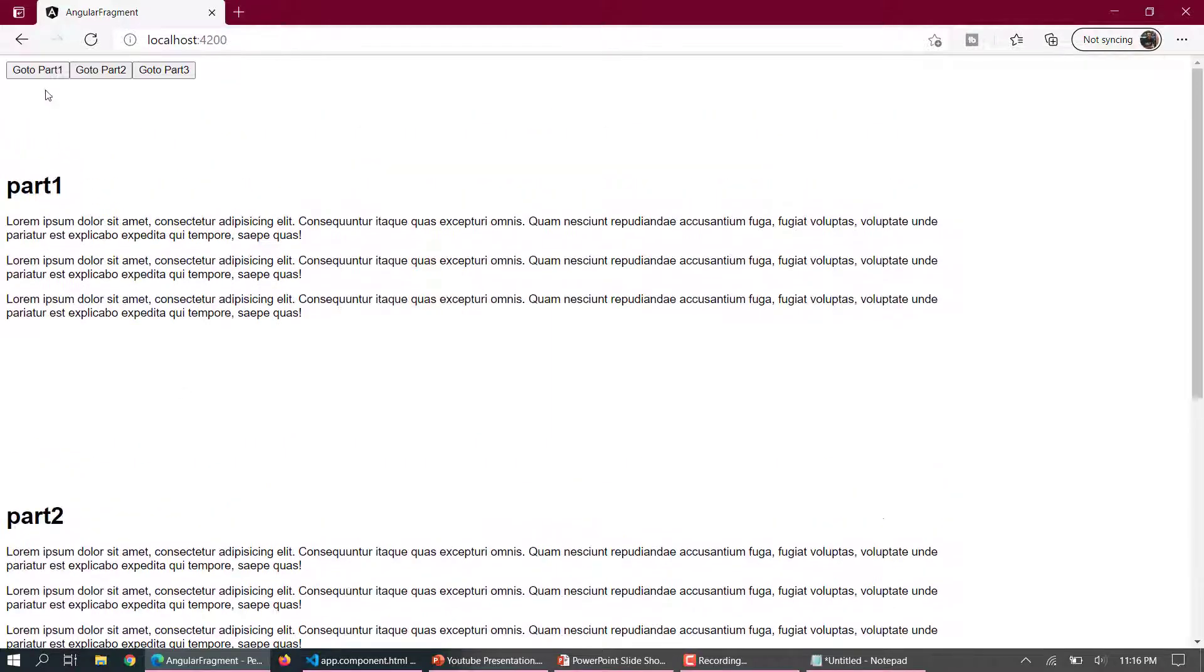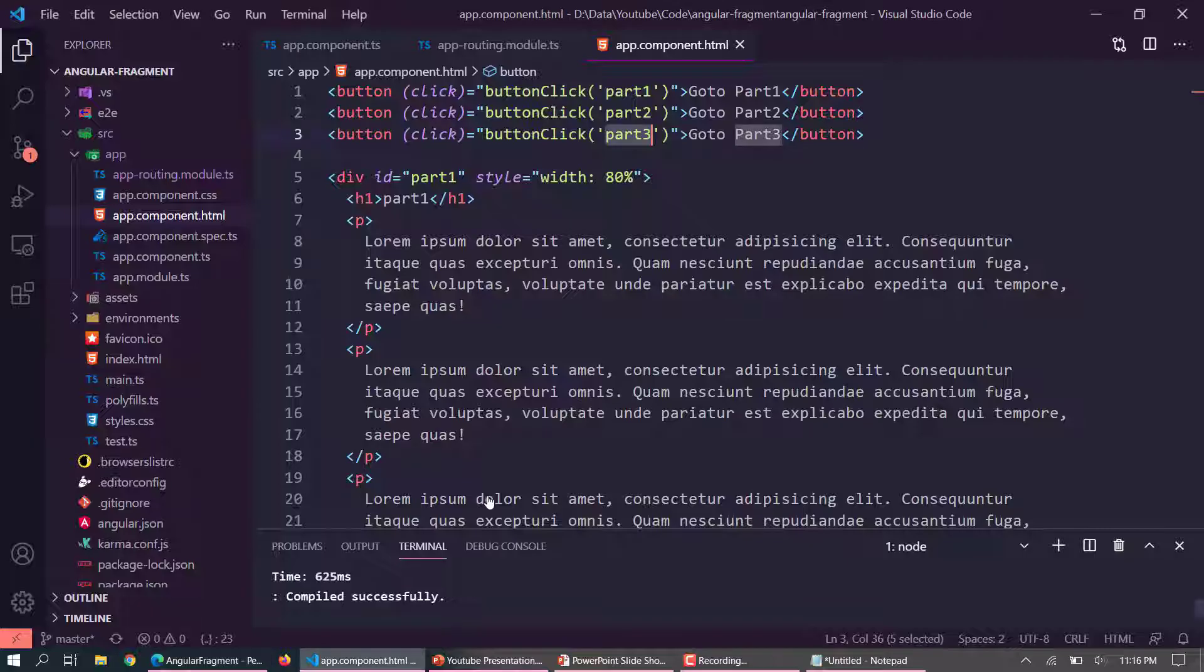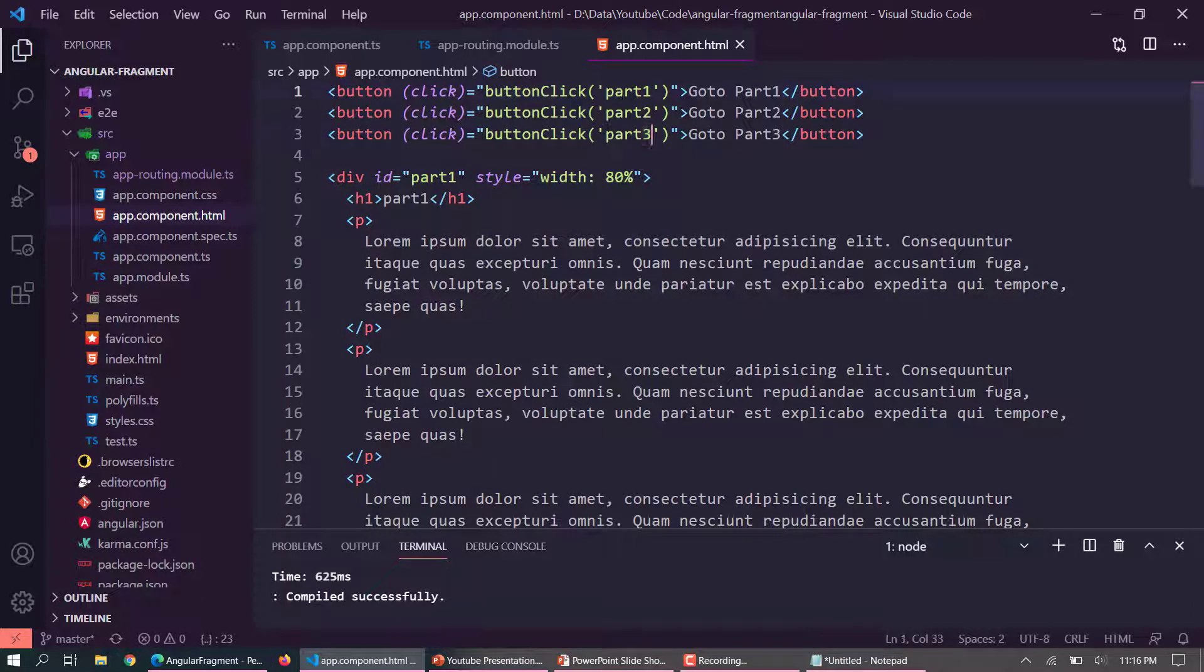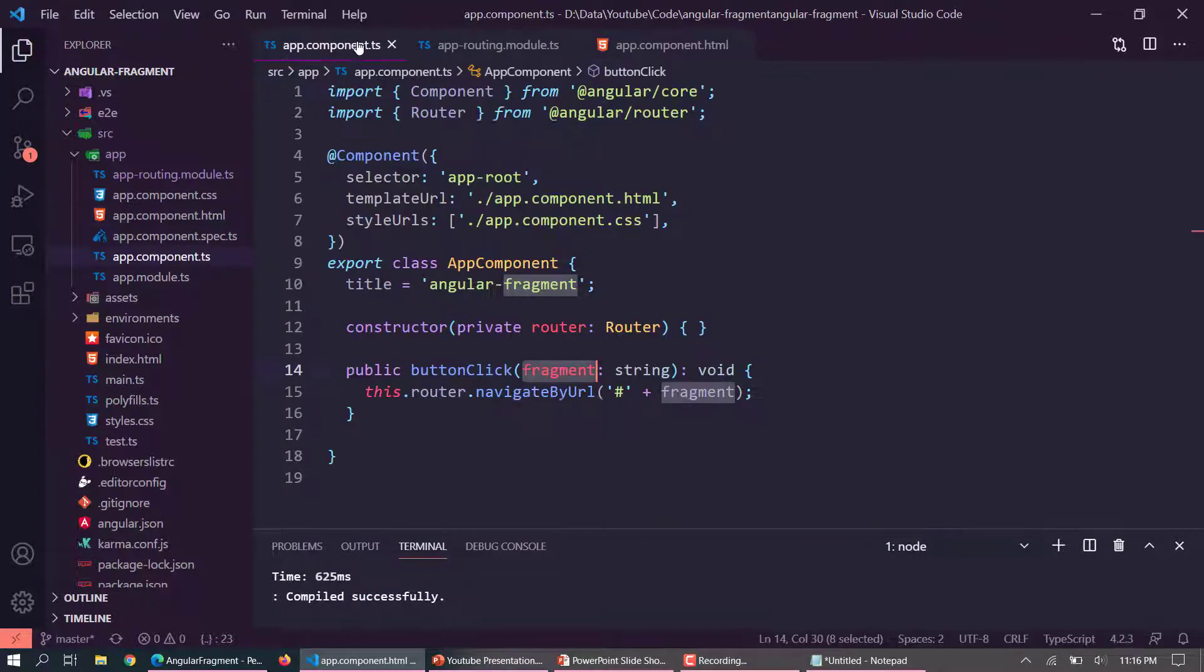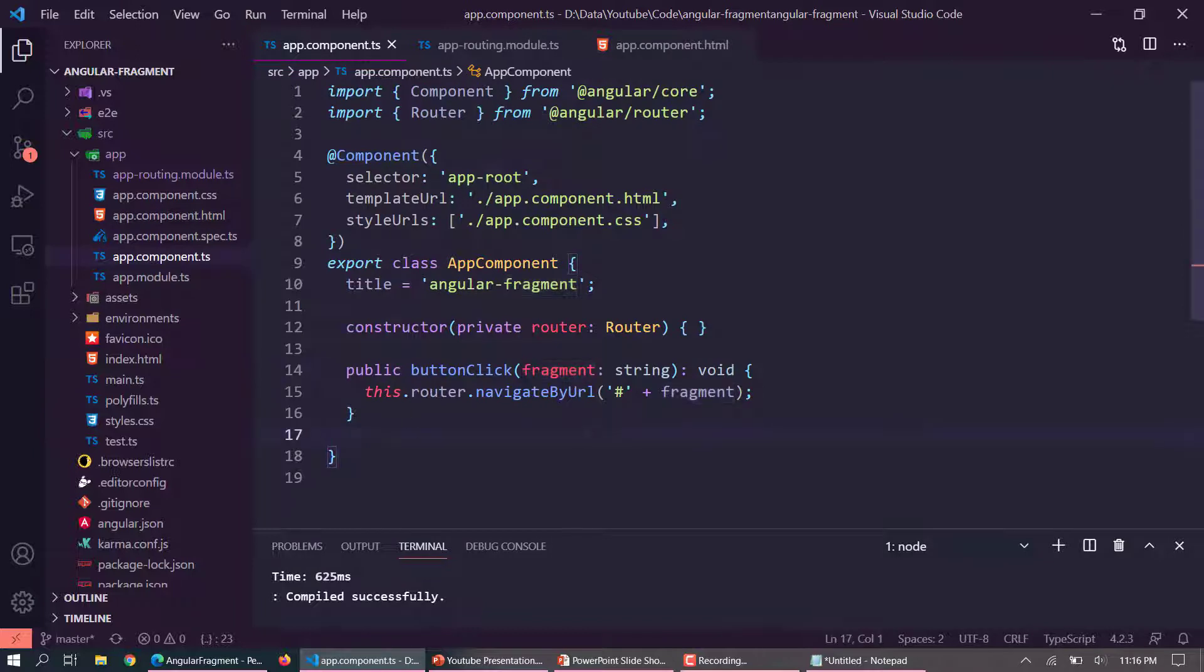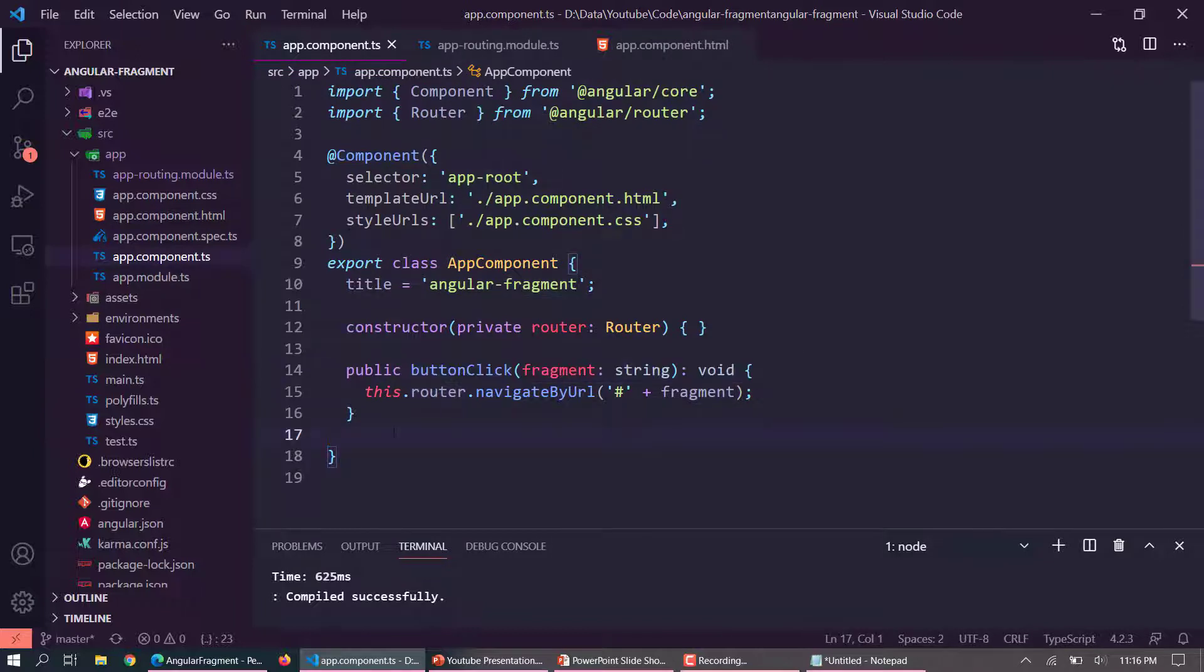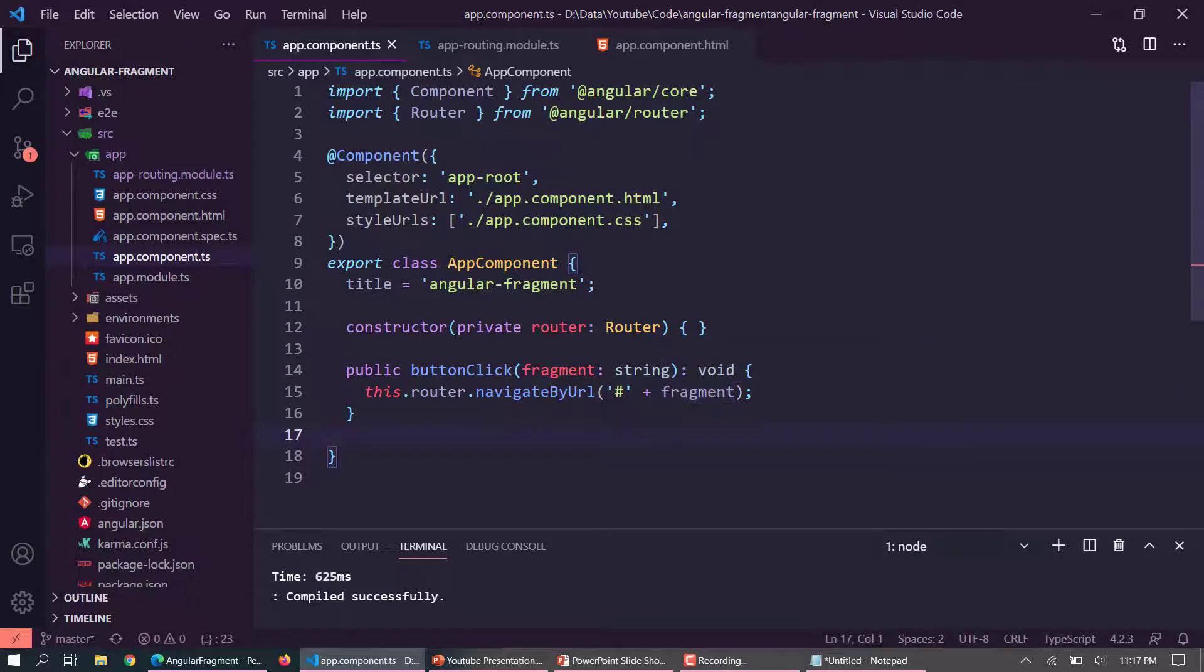So now if I click on this, it will pass this particular string into the button click function which is defined here. And then we can do the same thing with the router. Here I am using router navigate by URL and then putting the hash and the fragment.